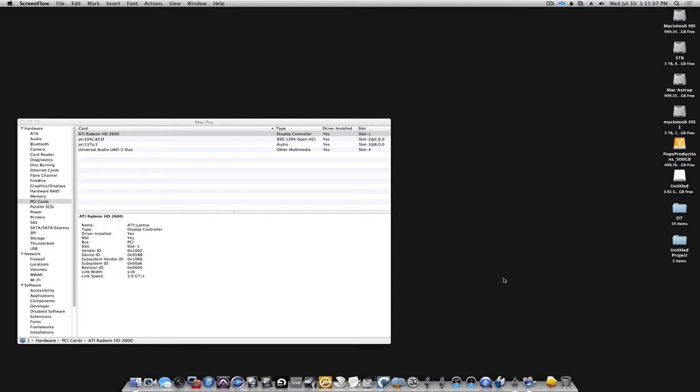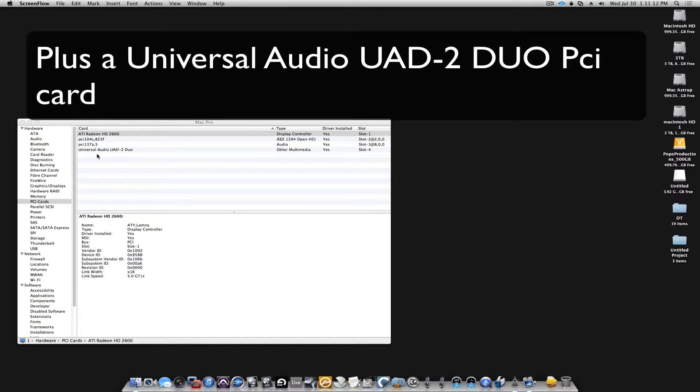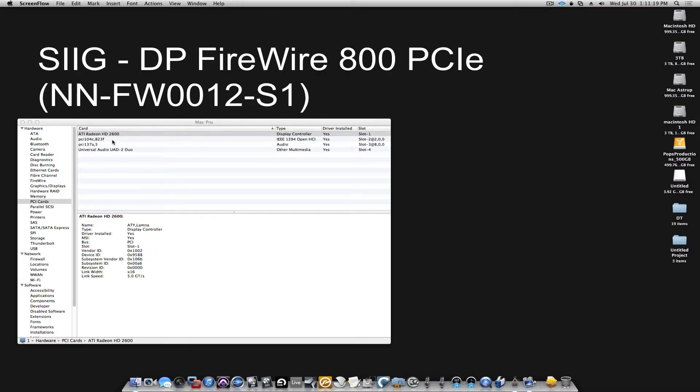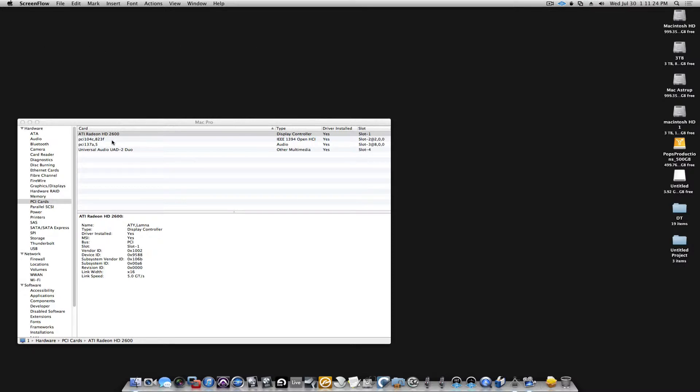What I have here on the Mac is a Universal Audio UA82 Duo card sitting in one of my slots, and I have a PCI card that handles extra FireWire buses where the Apollo is attached, so the Apollo sits on its own dedicated FireWire bus to make sure we have full bandwidth allotted to the Apollo.